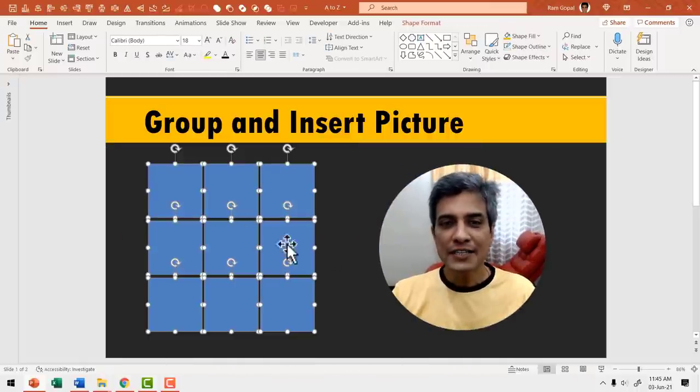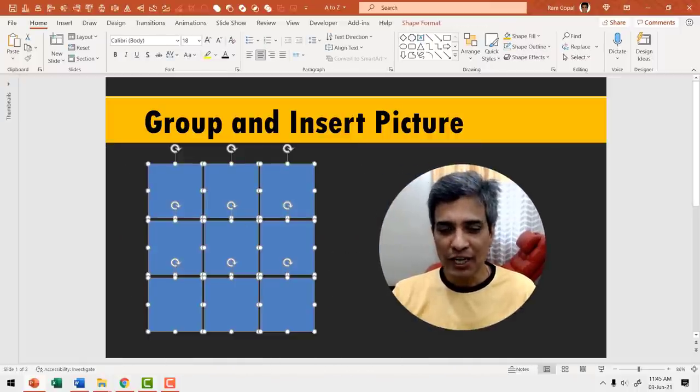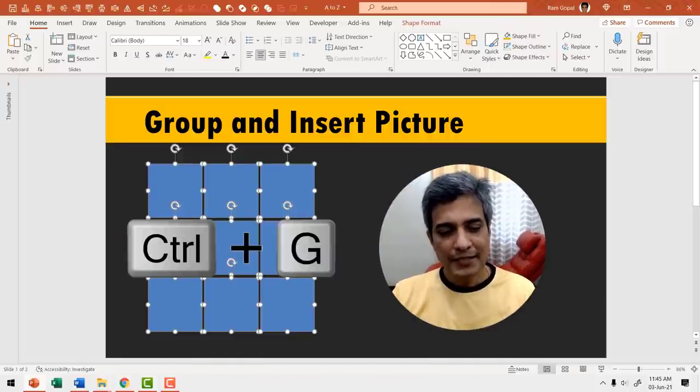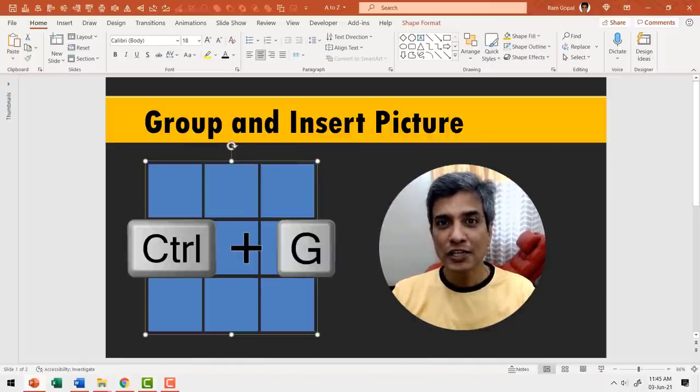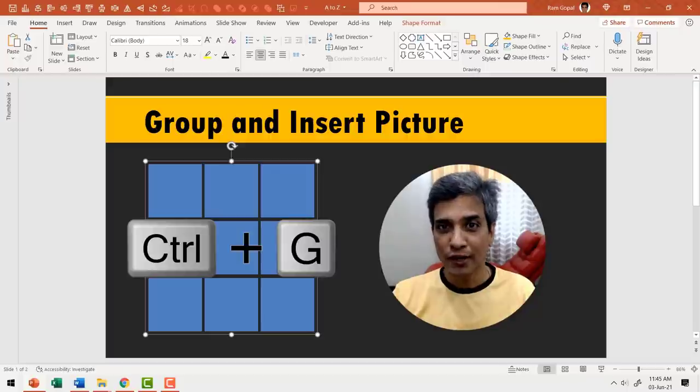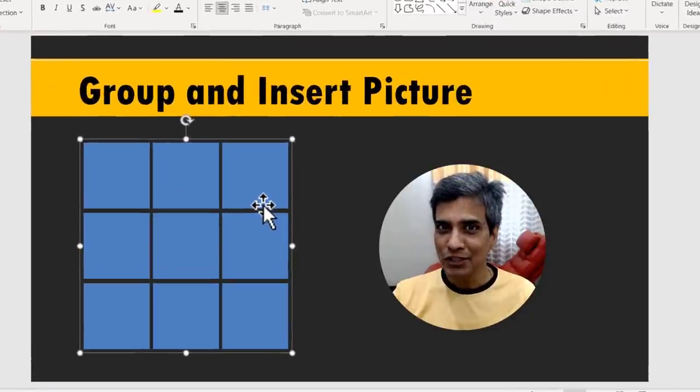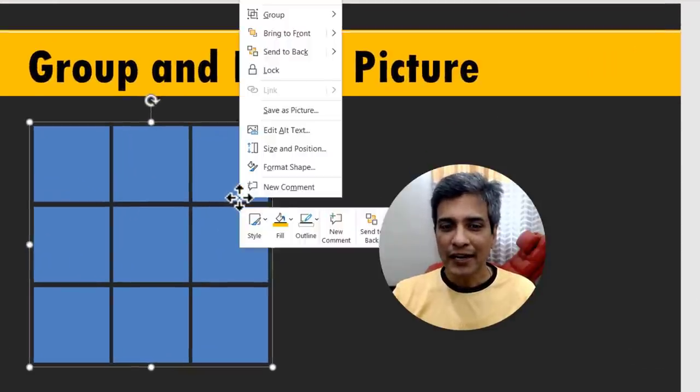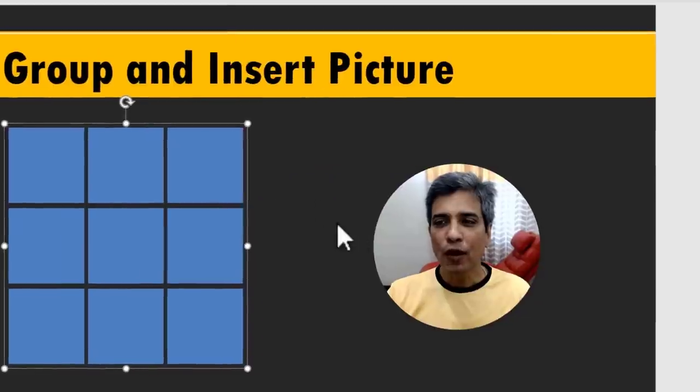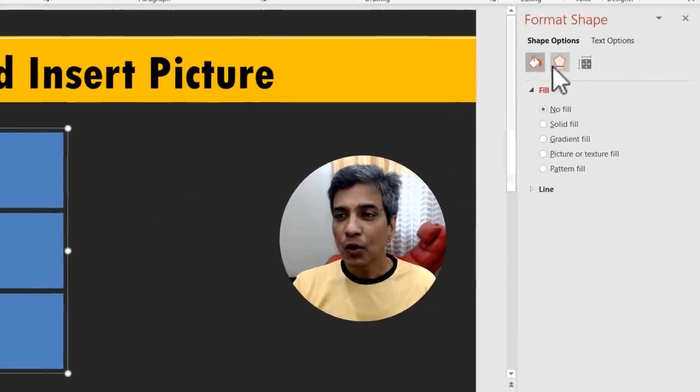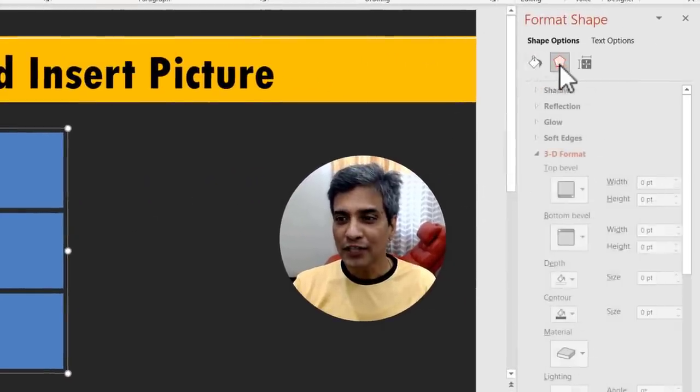Let me delete this. I'm going to first select all of these shapes. Press Ctrl G, which is the shortcut for group. Then let me apply some effects to it. Right click, go to Format Shape, go to the effects option.